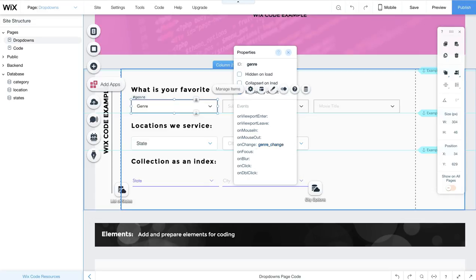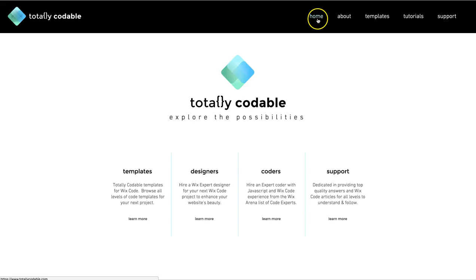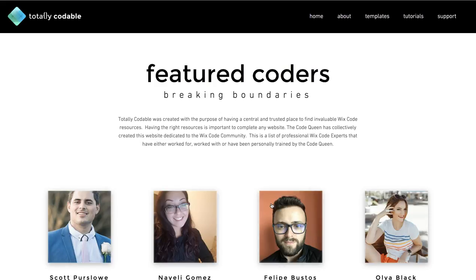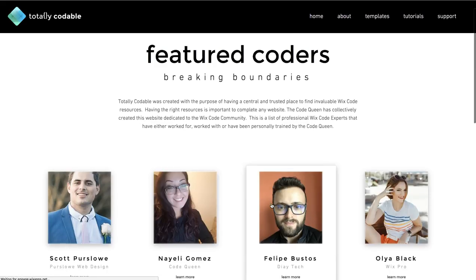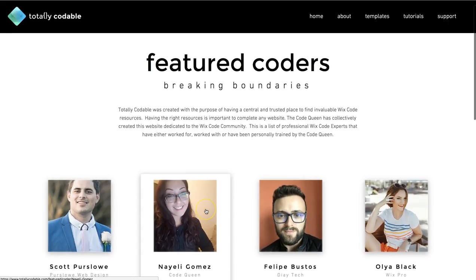If you still need help, please join the Totally Codable Wix Code Facebook group. Go ahead and feel free to post screenshots on your questions. There are a lot of Wix users and Wix code experts that are ready to help. You can also check out totallycodable.com to find help from other expert coders or designers like myself.